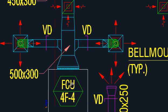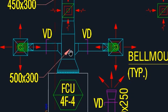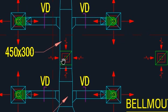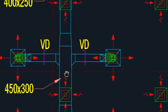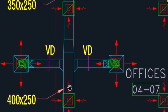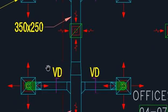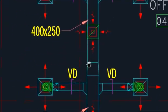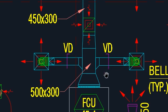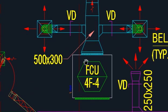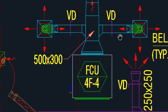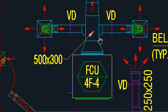Then the air will go here, here, here, and over here. This branch is not connected with the duct directly — but this one is connected with the duct, so it will supply here and supply here. You can see approximately eight grills are connected to this FCU.